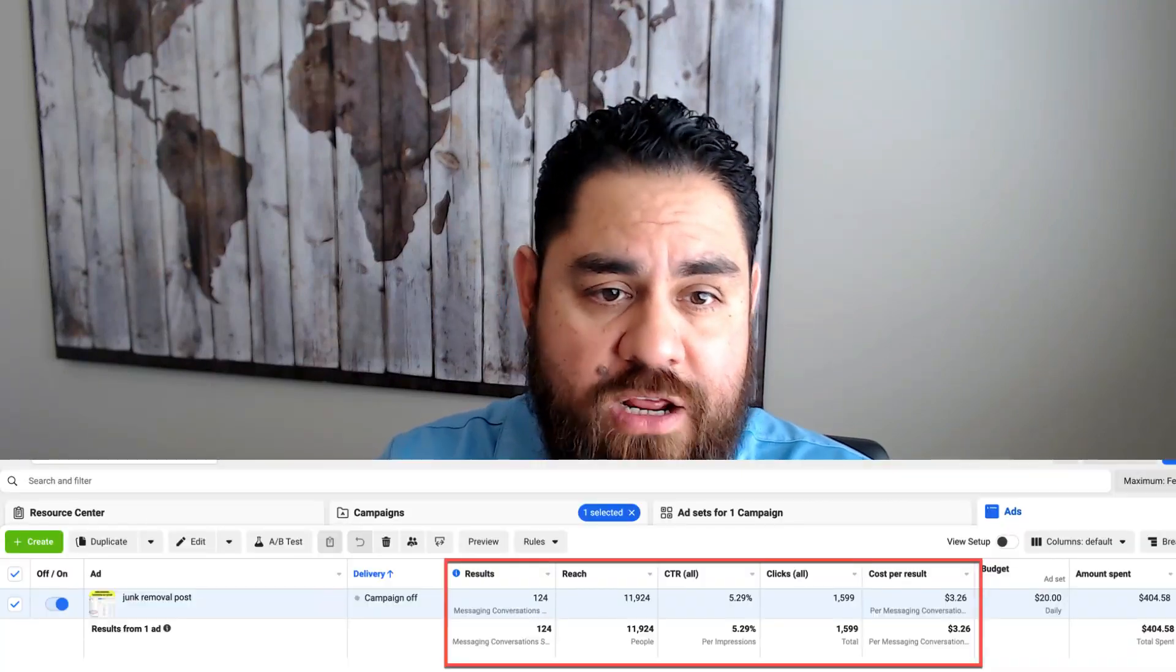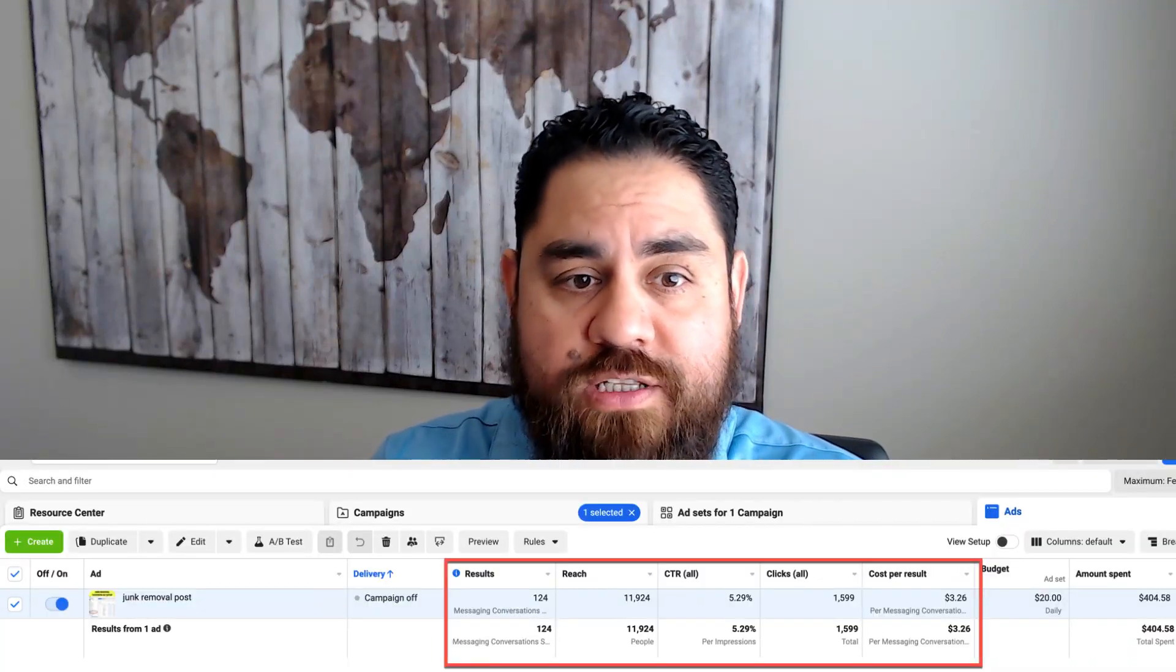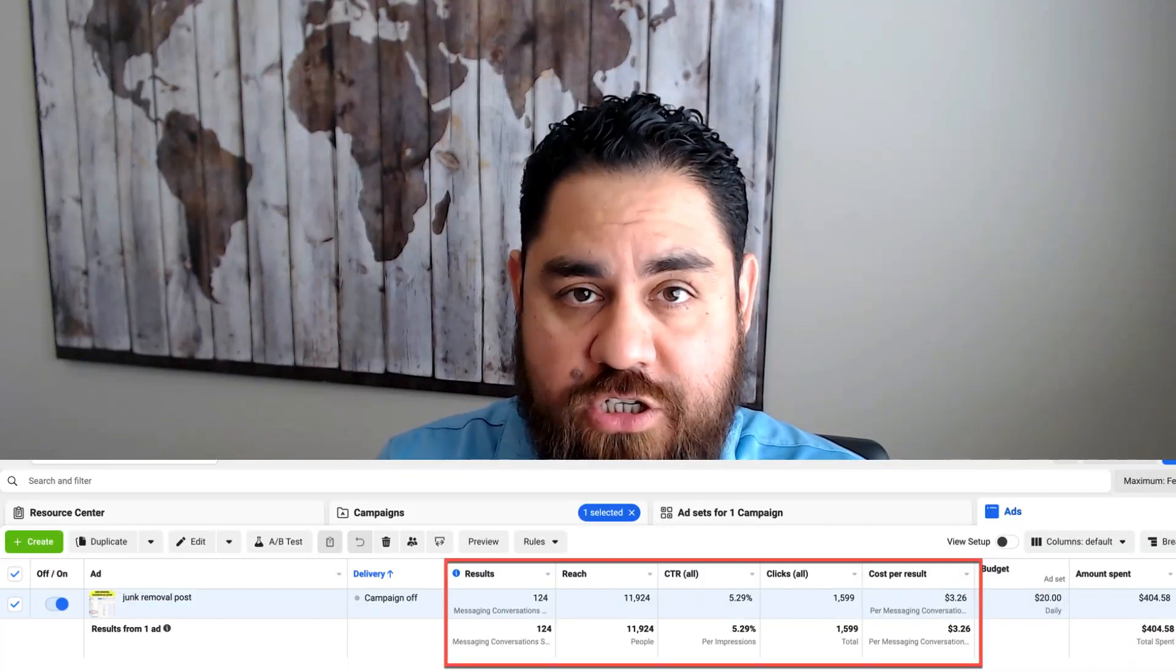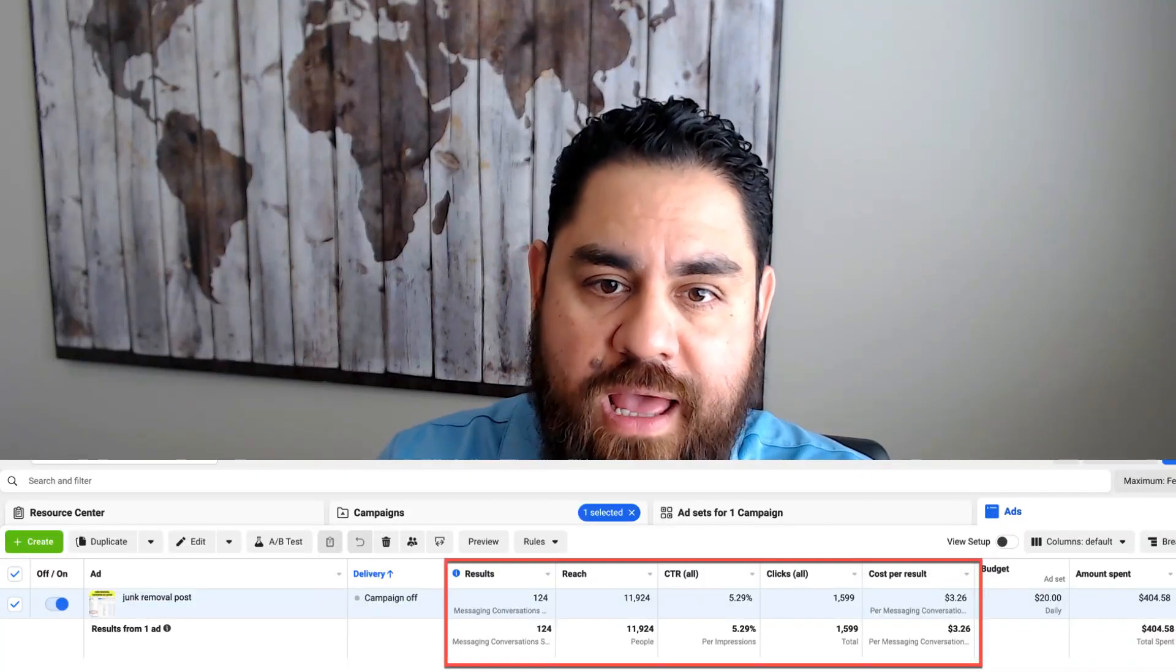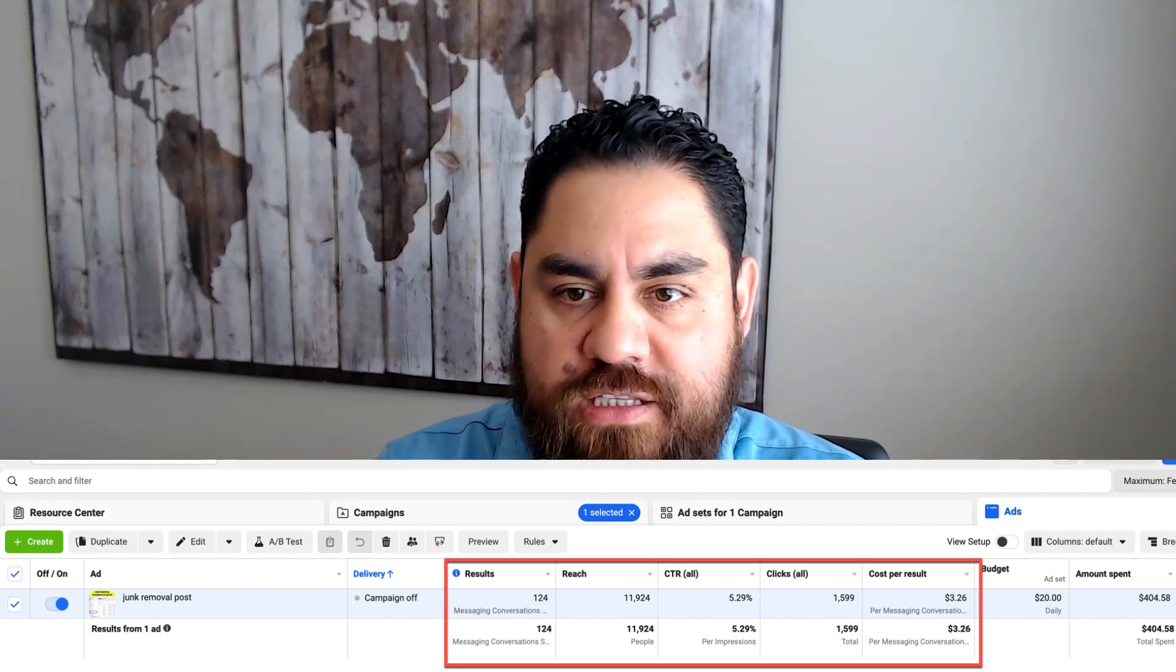In this video, I'm going to show you how to set up a Facebook Messenger ad for your small business. This is the exact same setup that I've used to generate over 124 message conversions at $3.26 per lead.